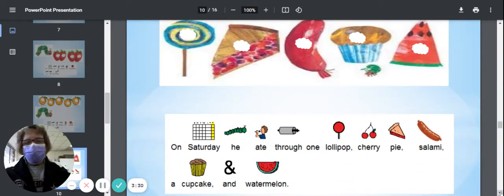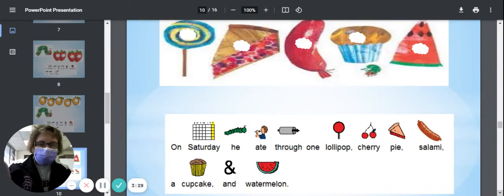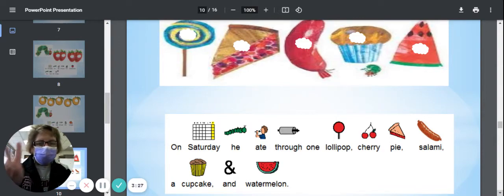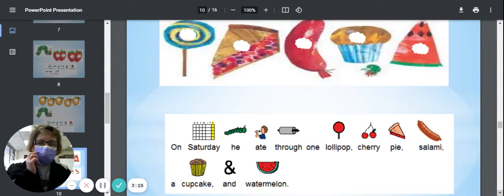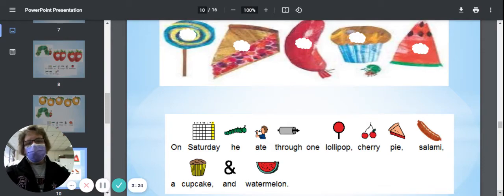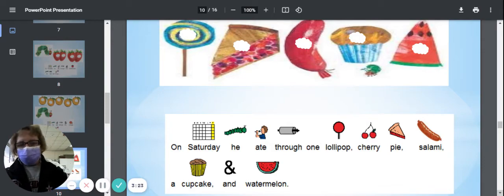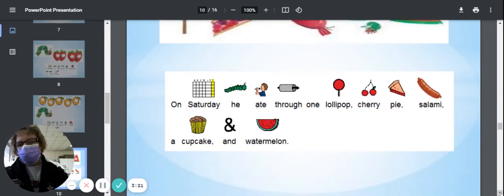On Saturday, he ate through one lollipop, one cherry pie, one salami, one cupcake, and one watermelon.